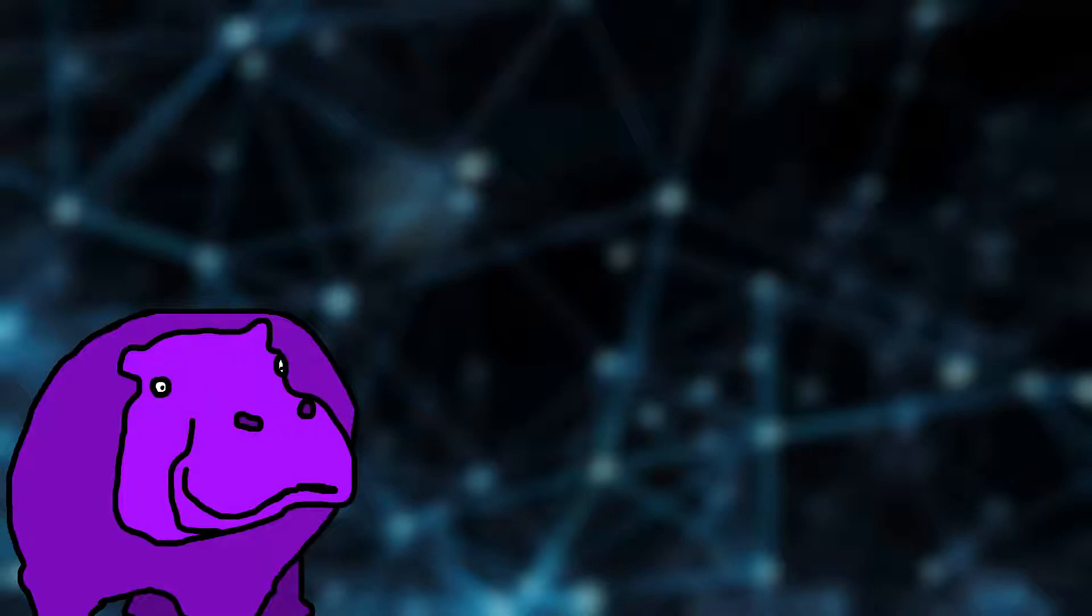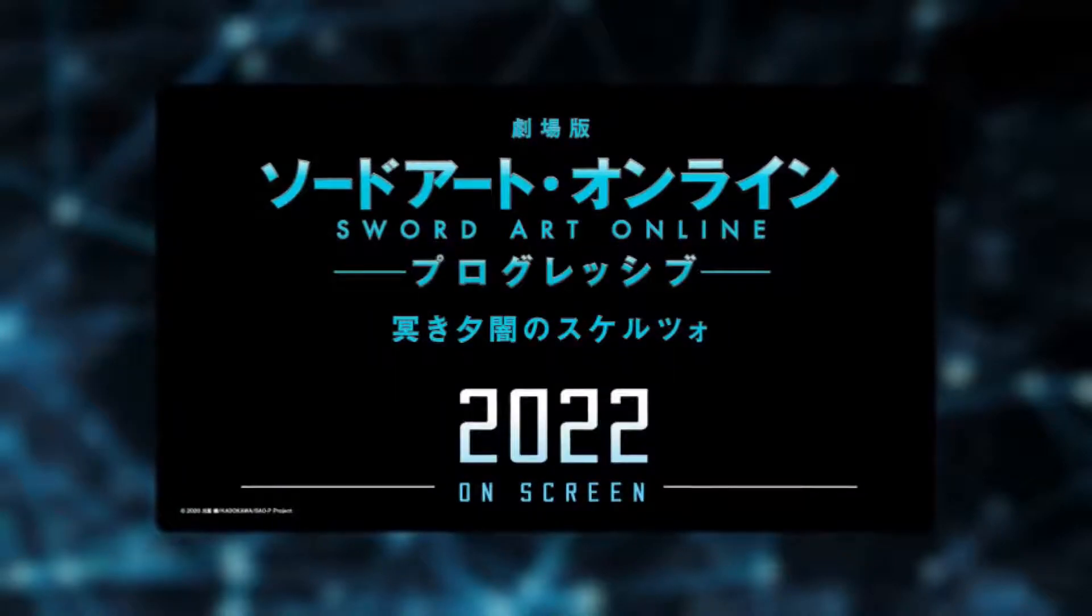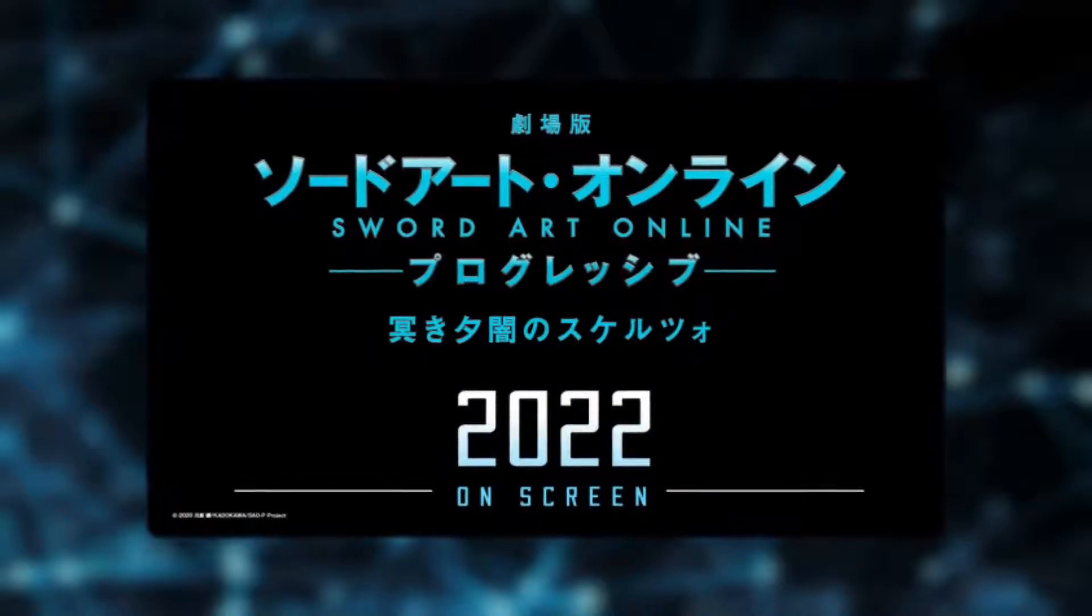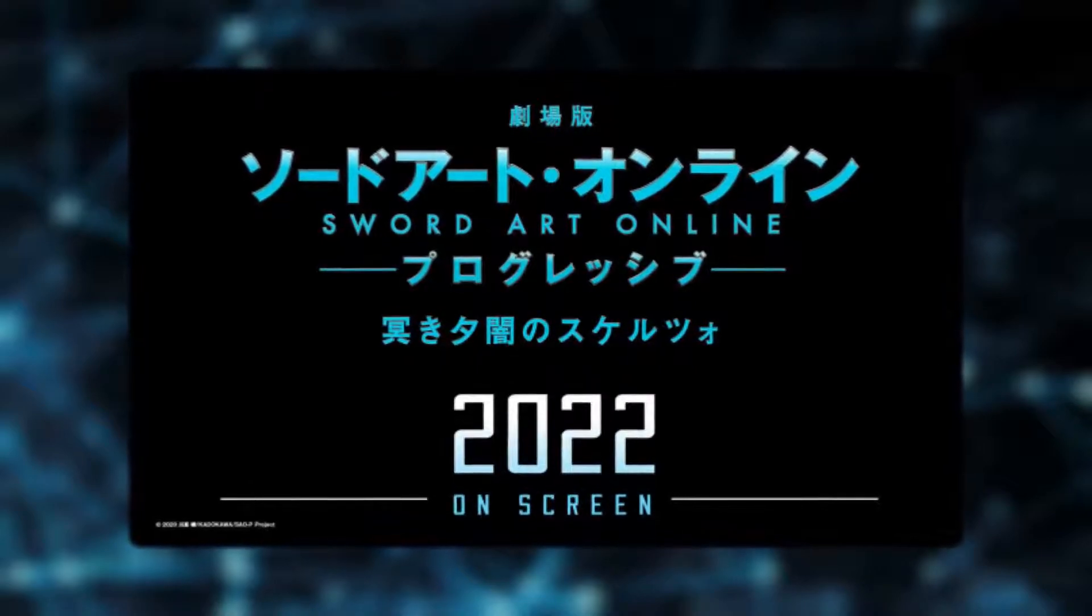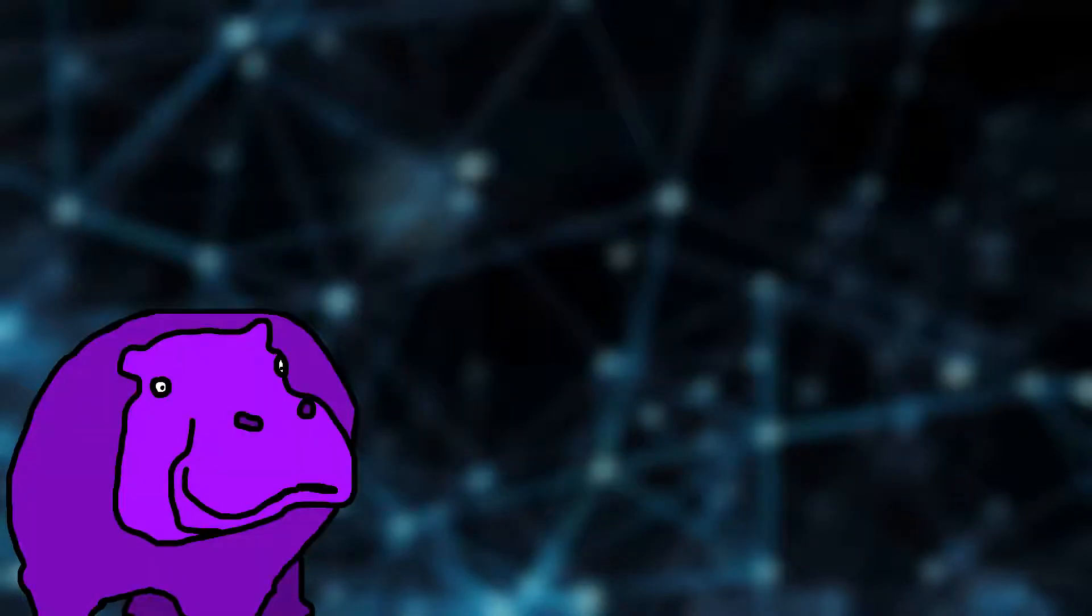The next installment, entitled Scherzo of Deep Night, is as of right now going to be airing in 2022. We'll be getting a more defined release date probably in the upcoming months, and I'll definitely be checking this movie out when it comes out.